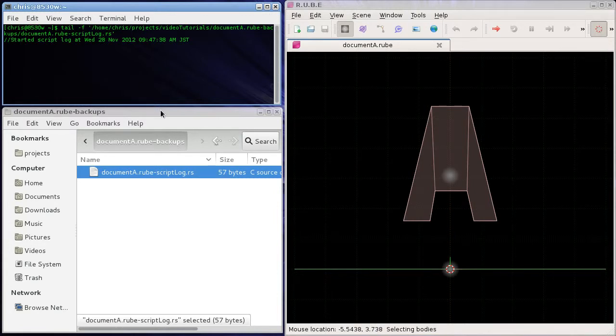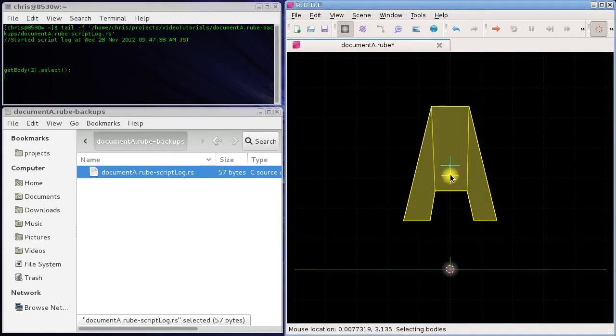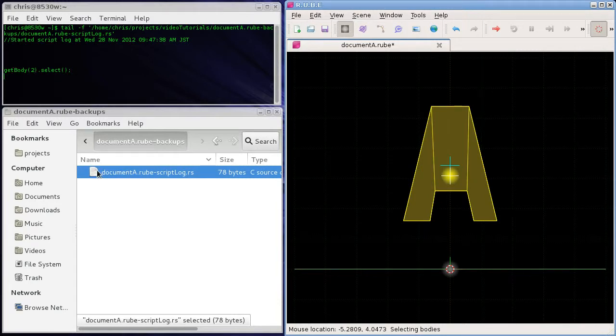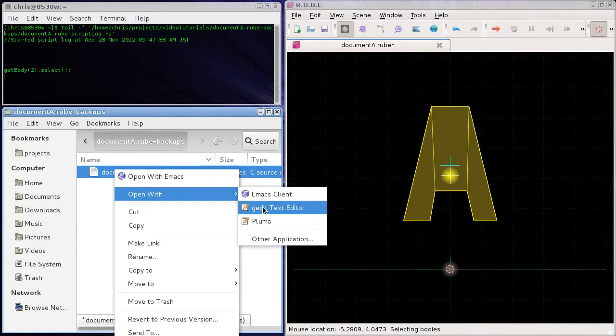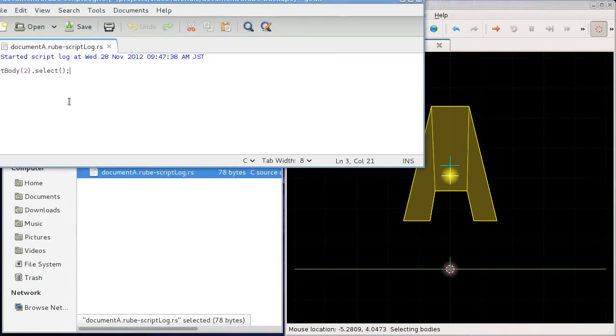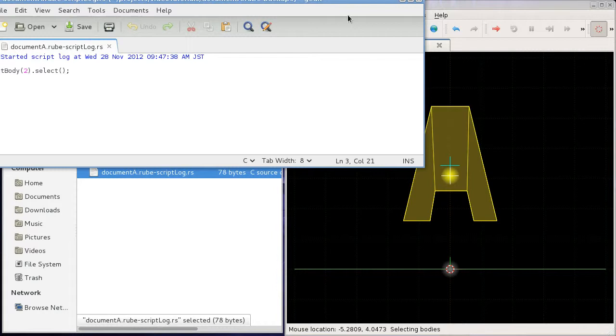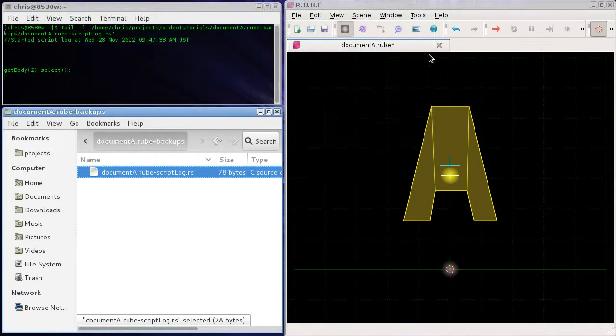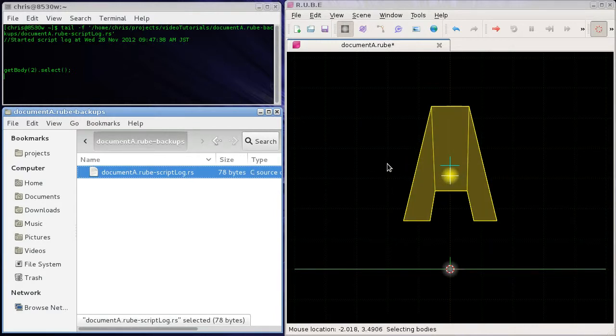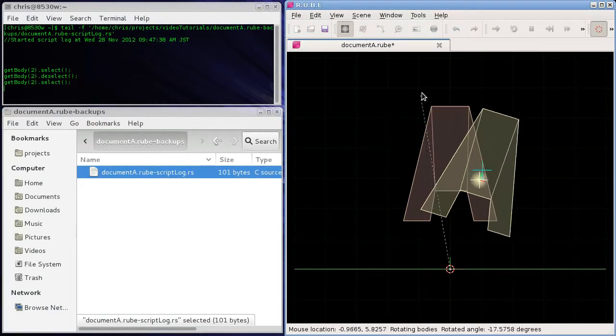So I'm just going to tail, and okay, so every time this file gets edited, the tail will be updated in this window above. So I'm going to select this body and we can see up here this has now been added to this file.